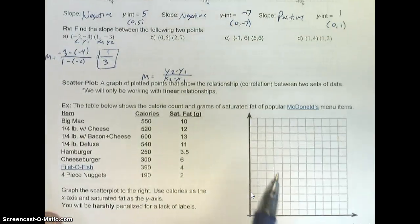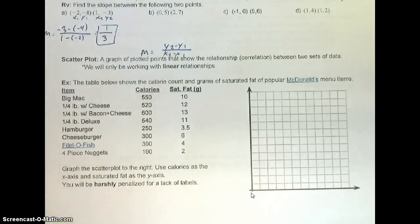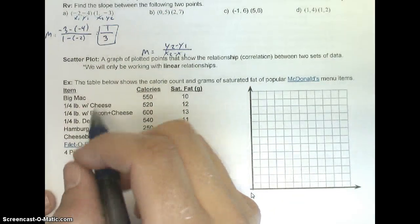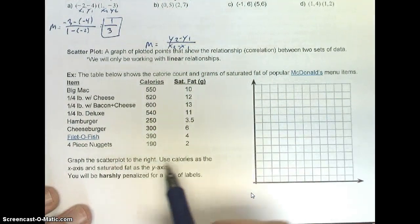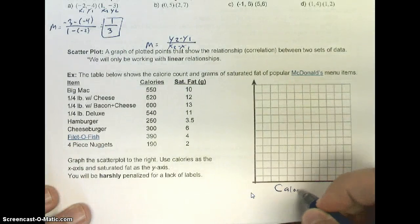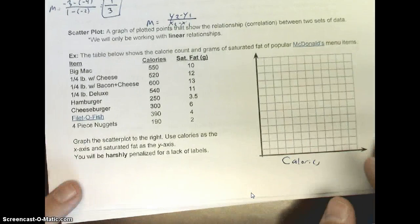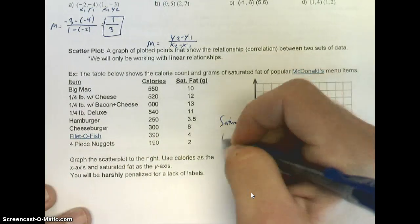Down here at the bottom, we're going to take a look at what a scatter plot looks like — a graph of plotted points that shows the relationship or correlation between two sets of data. We will only be working with linear relationships, so we're looking at only straight lines basically. The table below shows the calorie count in grams of saturated fat of popular McDonald's menu items — Big Mac, Quarter Pounder with cheese, Bacon Deluxe, and so on. Graph the scatter plot to the right. Use calories on the x-axis and saturated fat on the y-axis.